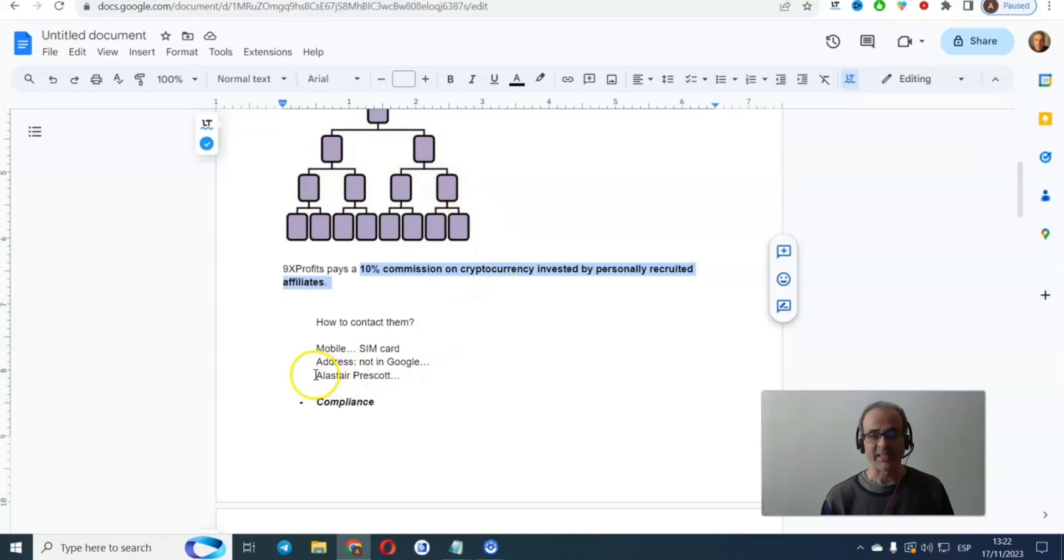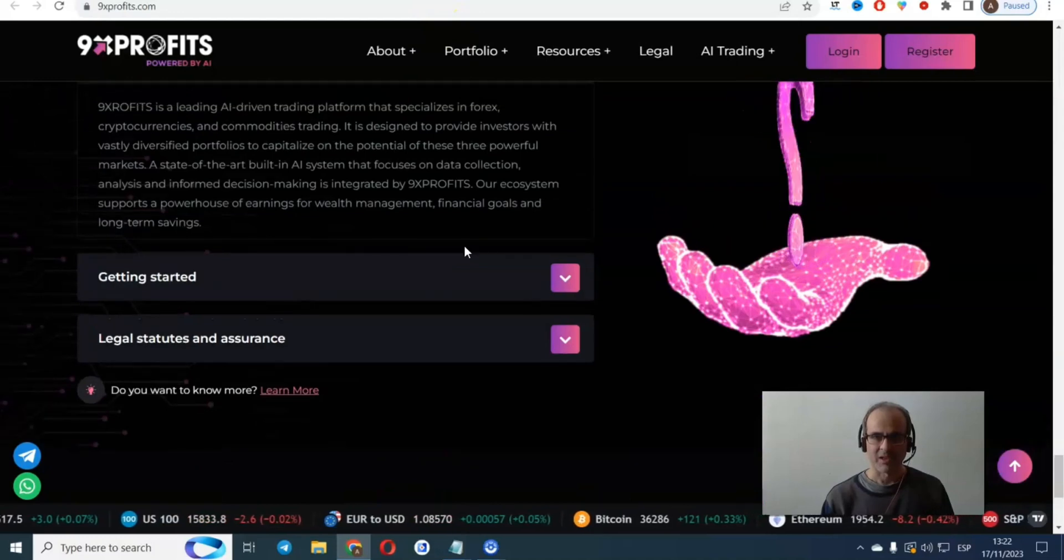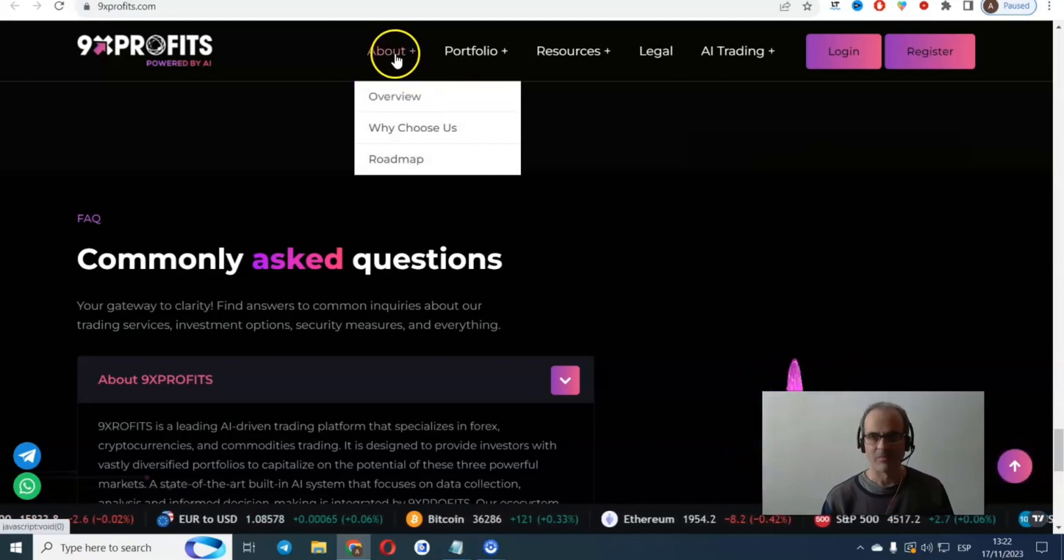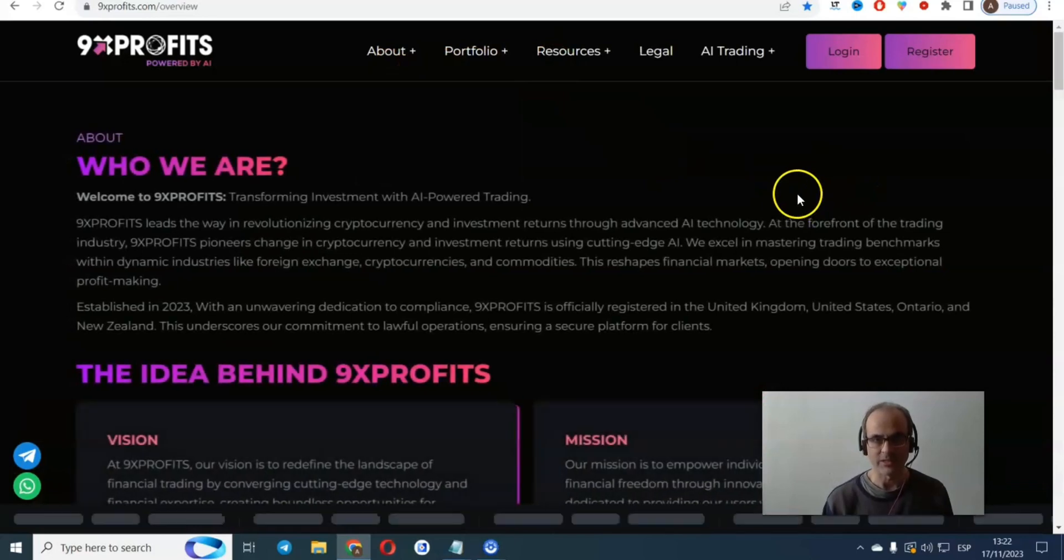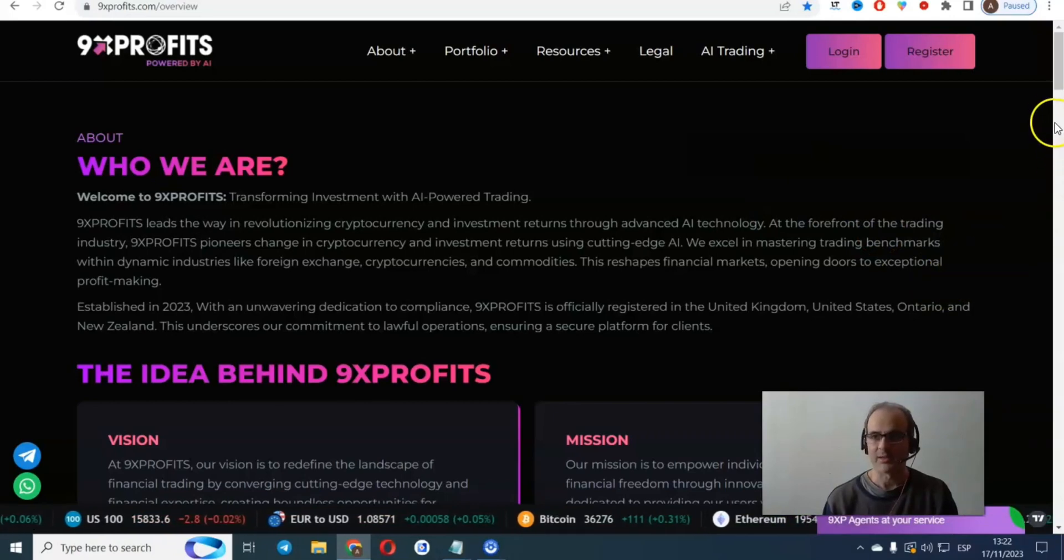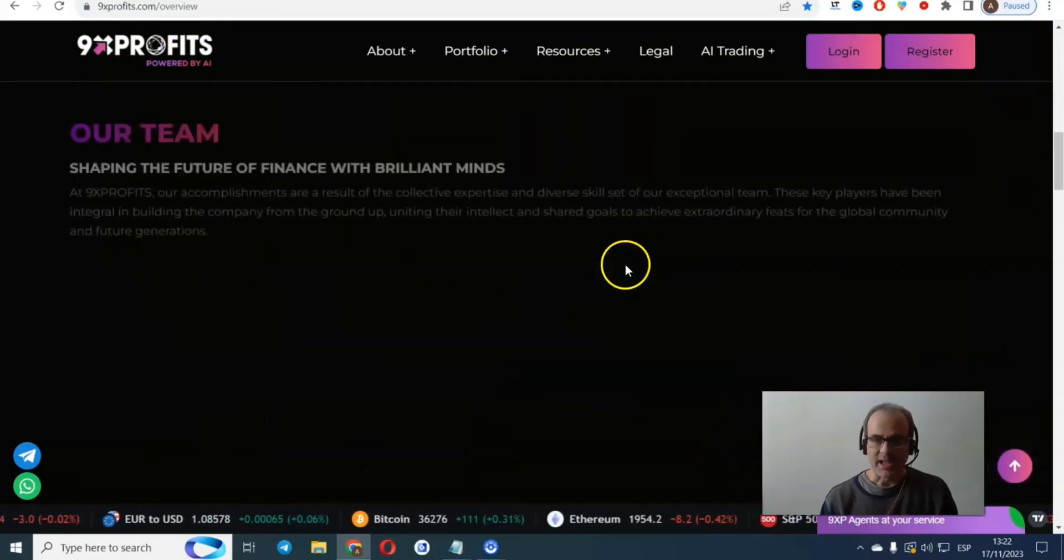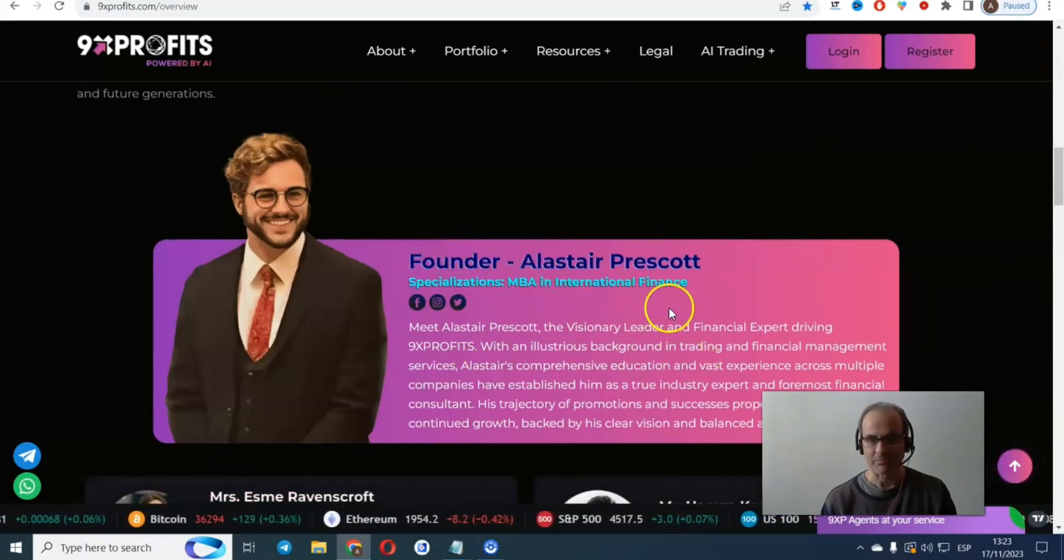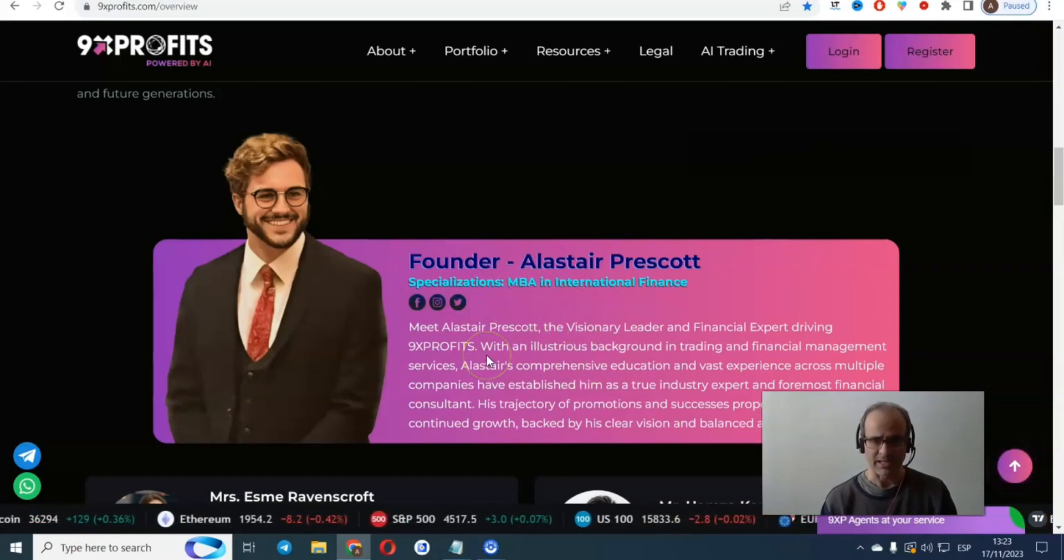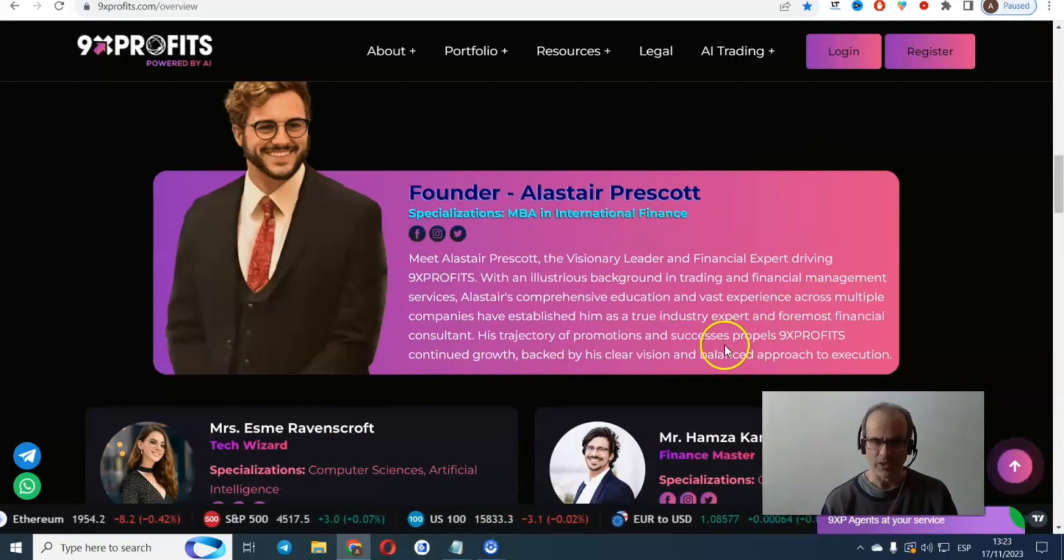Then if you check the address, you will see that there is no physical address. We're going to put it here on Google, and you will see that 9x profits doesn't appear anywhere. It just shows Piccadilly Business Center. So it's clear that they are using a fake address, or maybe they're renting a virtual address. Virtual address, SIM card, right? Okay, interesting, isn't it? Then this is getting really funny now. Alastair, or Alastair, however it's pronounced, Prescott, which I believe is a fictional person. Let's go and check him out.